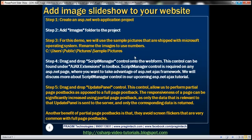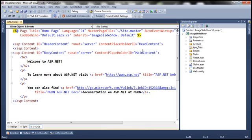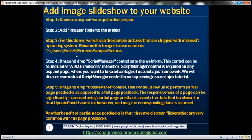Obviously the first step here is to create an ASP.NET web application project, which I have already done. So here we have a new ASP.NET web application project — I just named it 'image slideshow'. The next step is to add an images folder to the project.